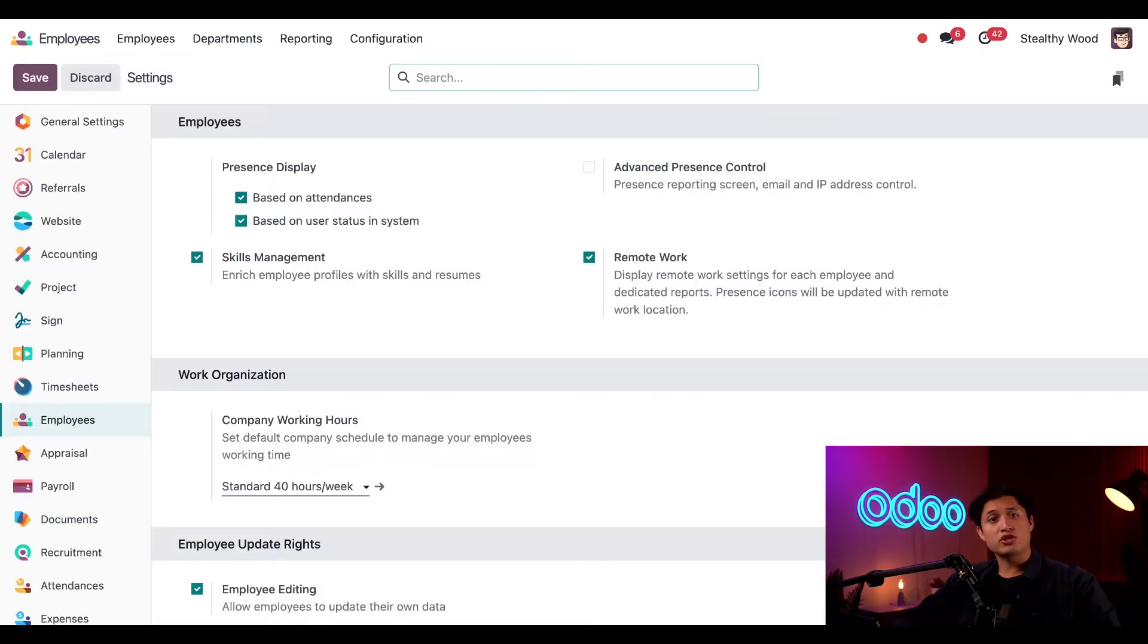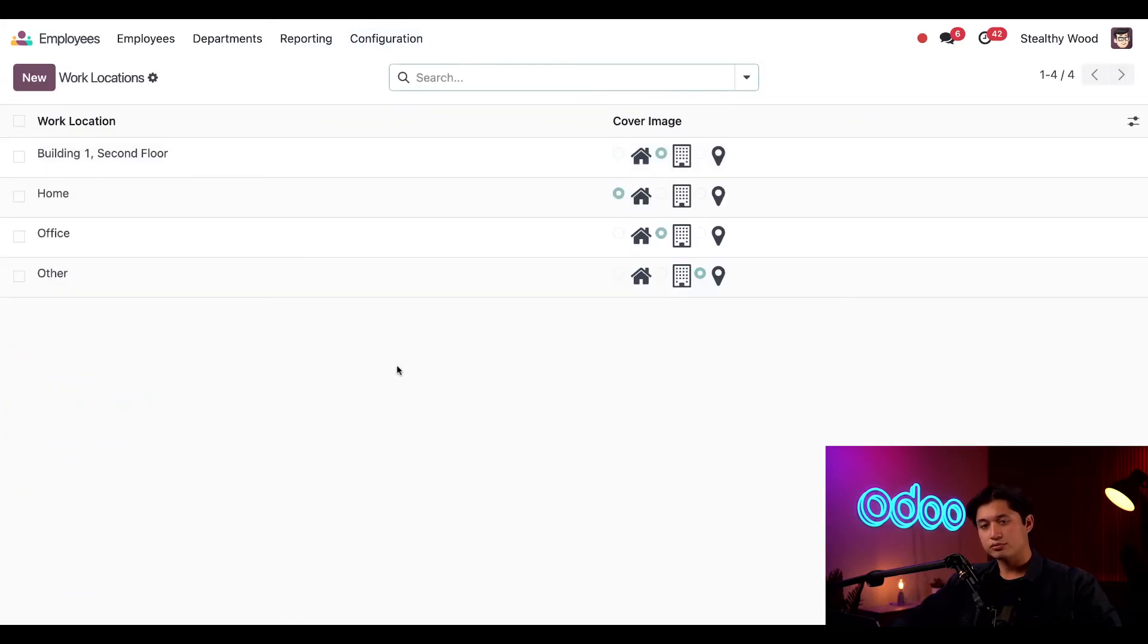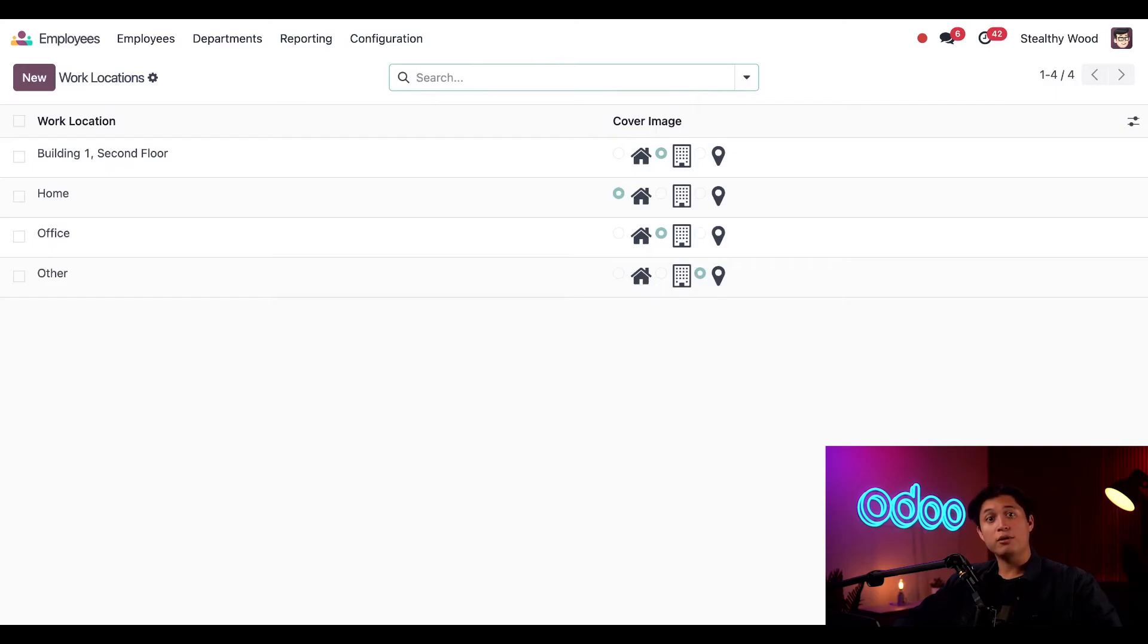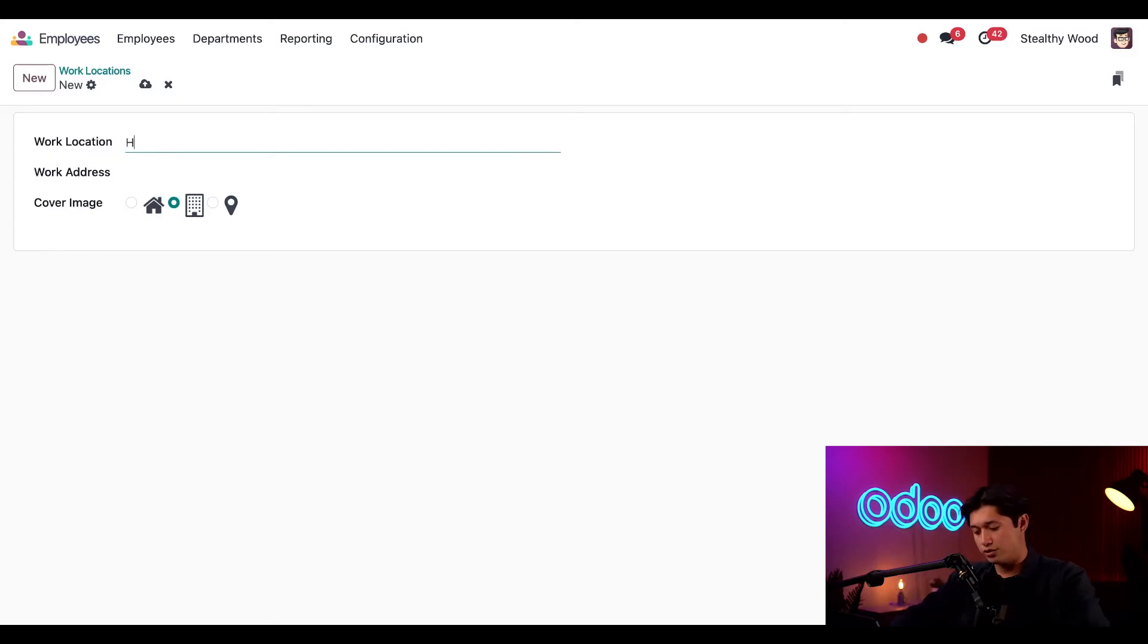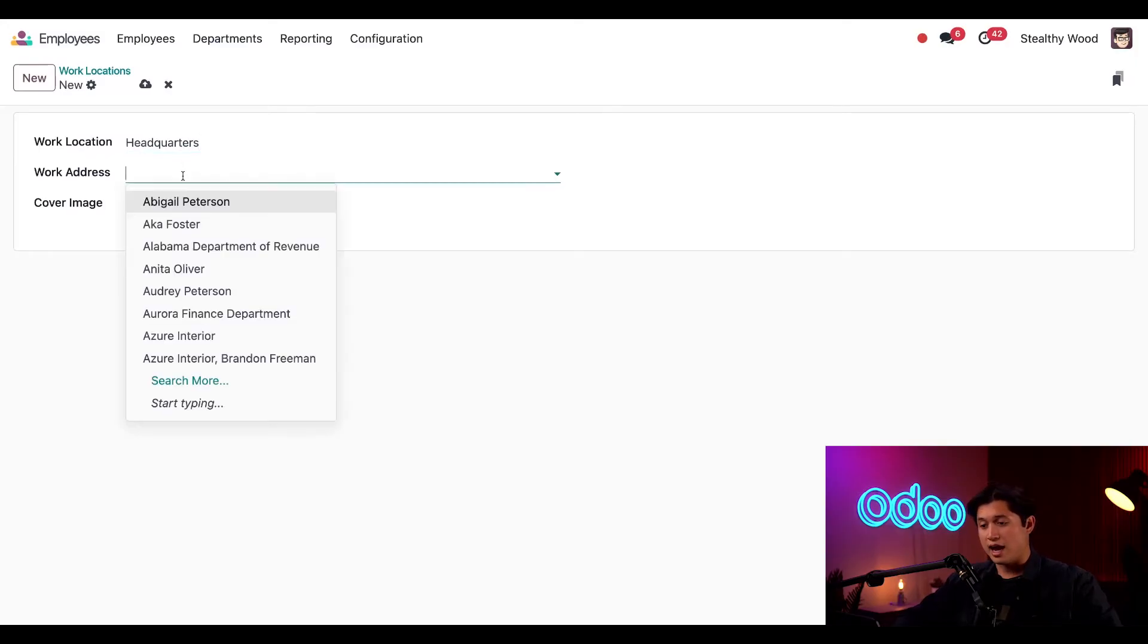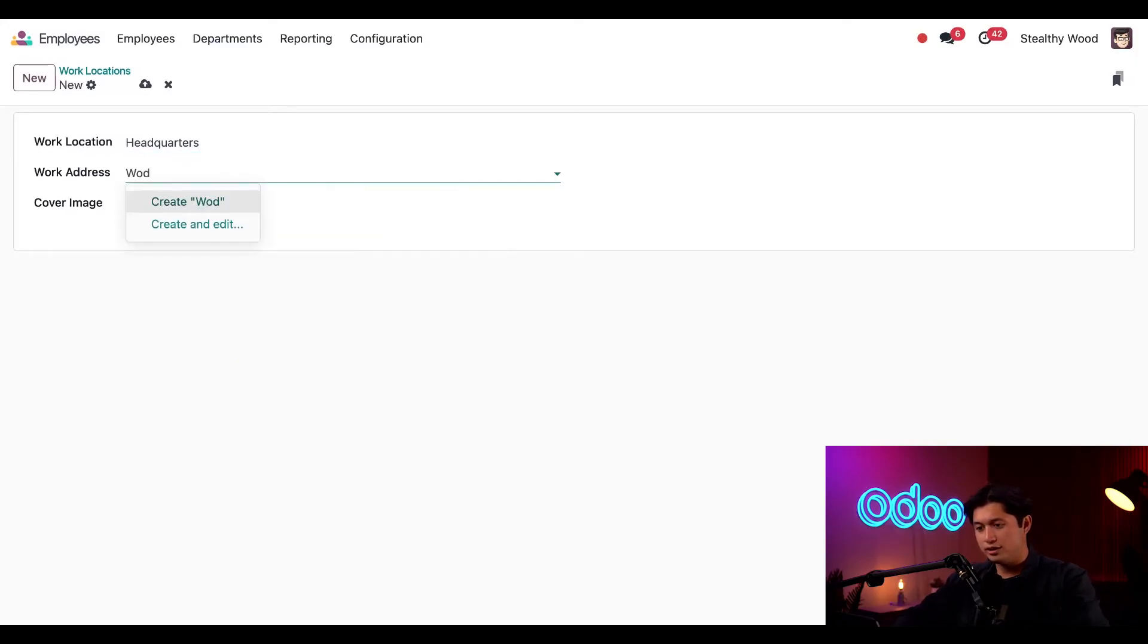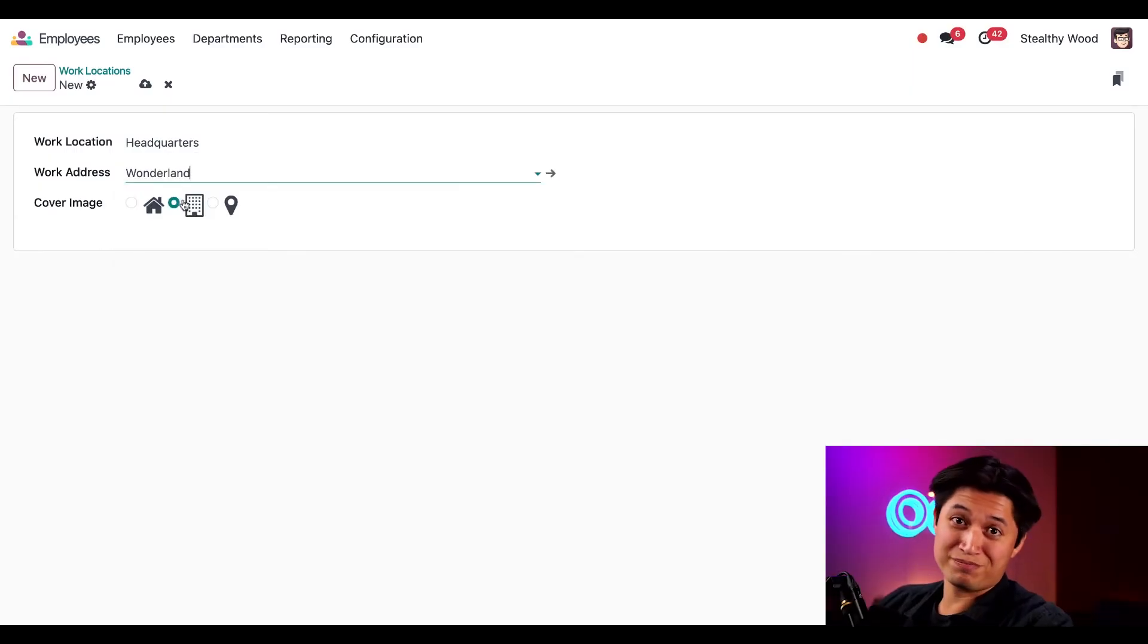Okay, now let's check out our work locations by going to configuration and then work locations. As you can see I have some pre-configured already, but we just opened a new building so let's add that now. To do that I'll click the new button in the upper left hand corner, and within the work location field I'm going to name this location headquarters. Then let's go ahead and add the address wonderland. Yep, that's where we bought it.